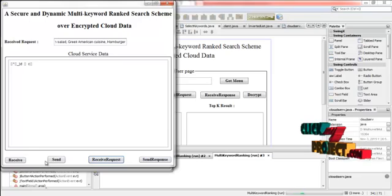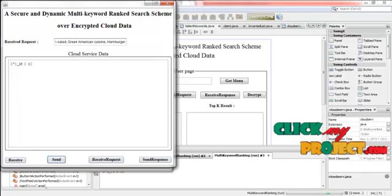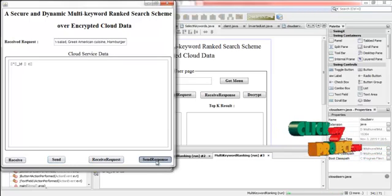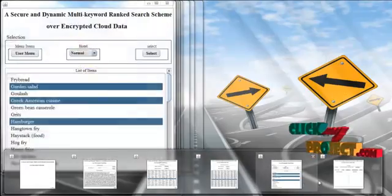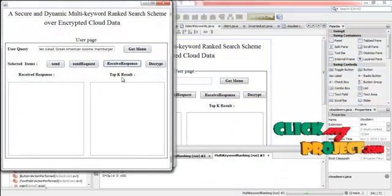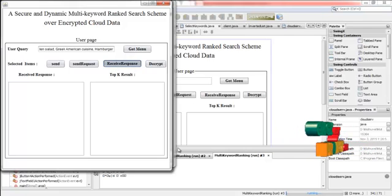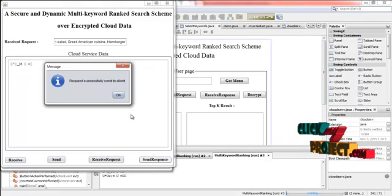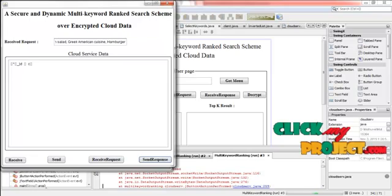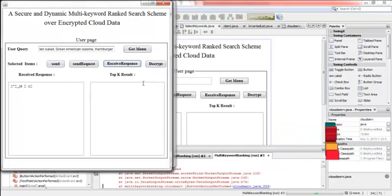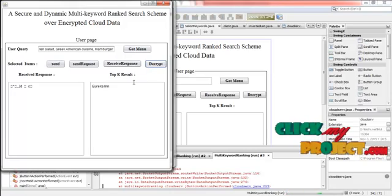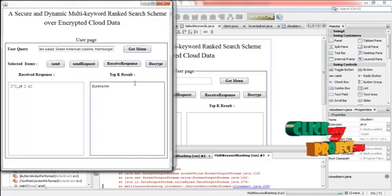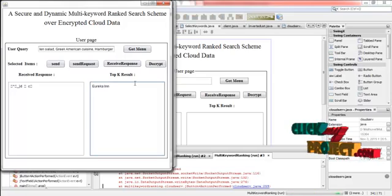And then click send. Press send response. And then click receive response. Now the data is transferred. Now press the decrypt button. Now the data is decrypted. It is the relevant data for the user query.